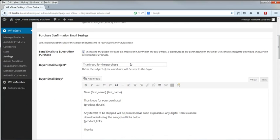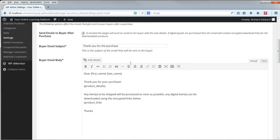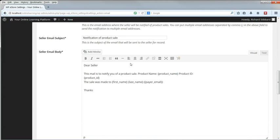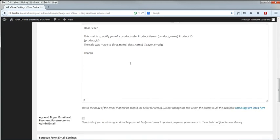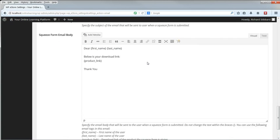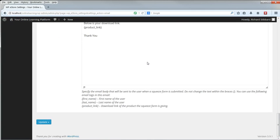Put your site's from address here. Send purchase confirmation emails. Yes, we need to do that. And you can change the wording of the email. Notification email address is your admin address, so that you're notified of purchases. And you can have the buyer's details added to the emails you receive, which is useful. Click Update.